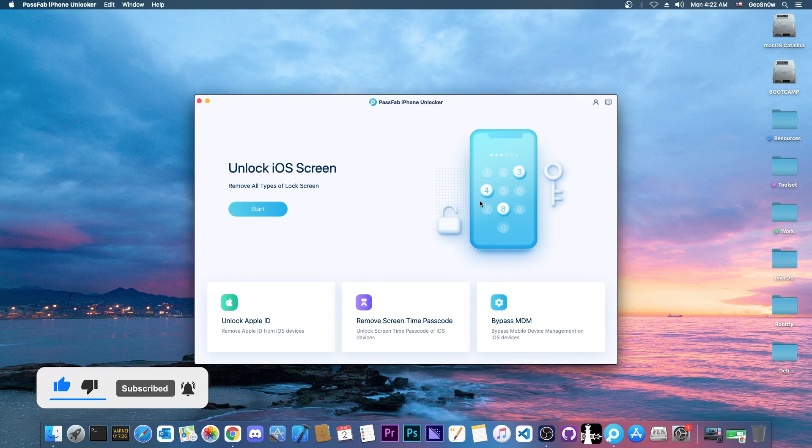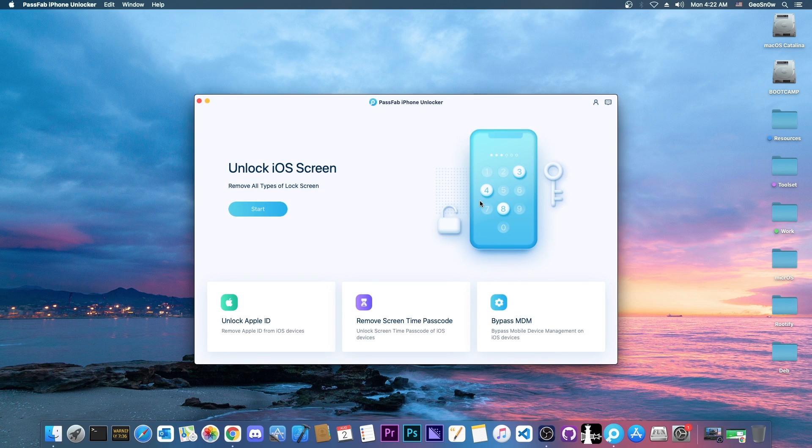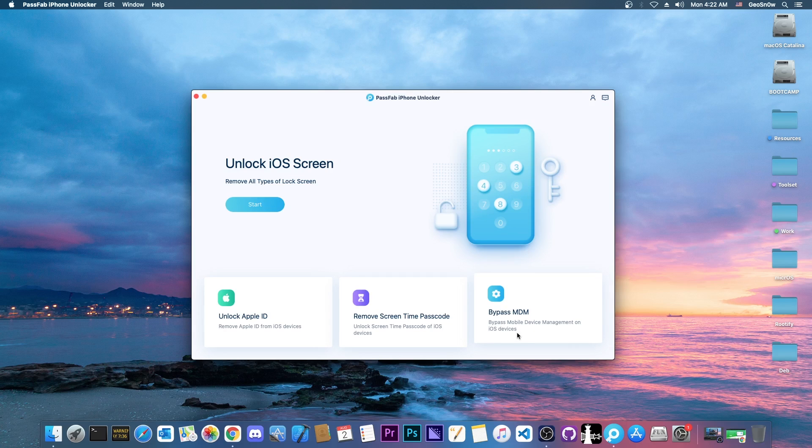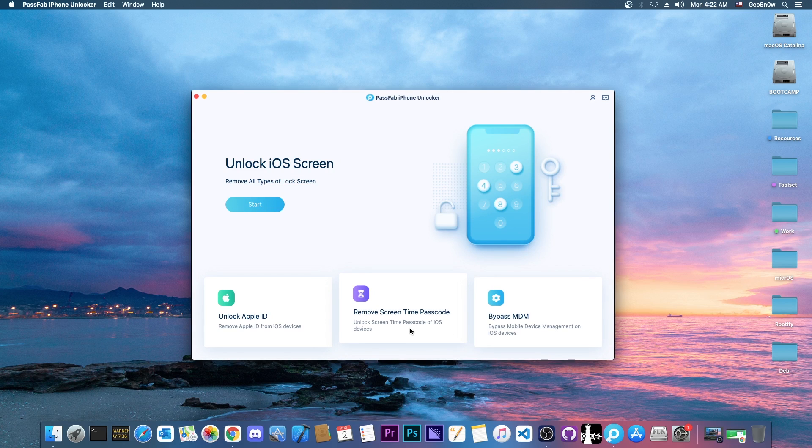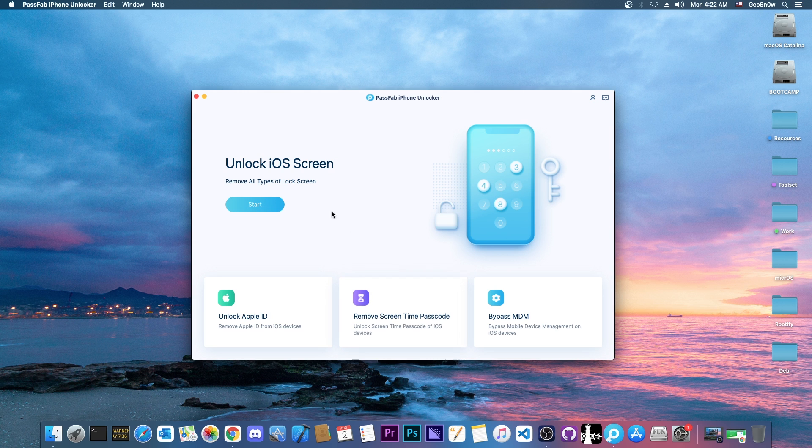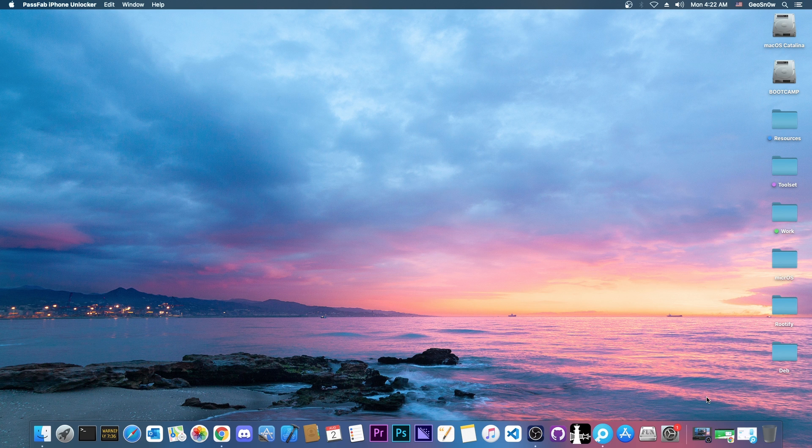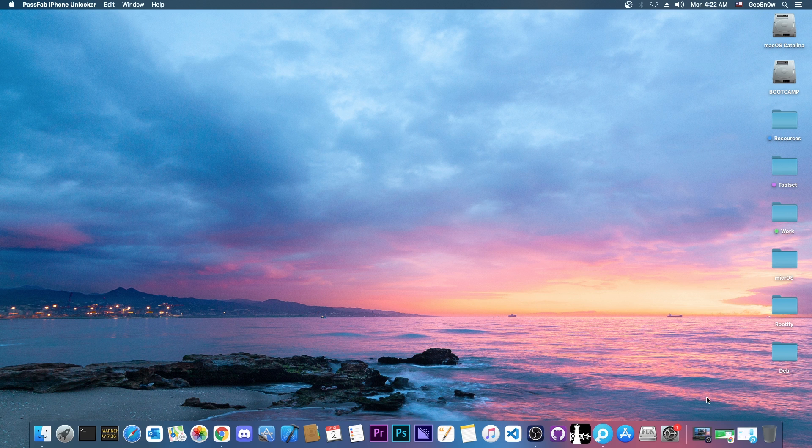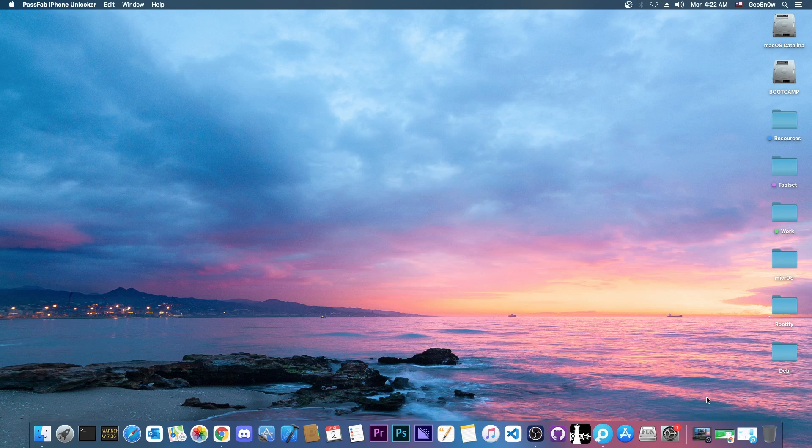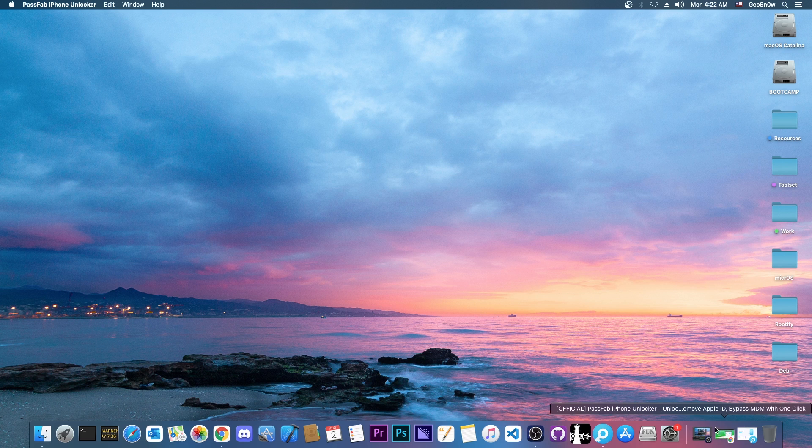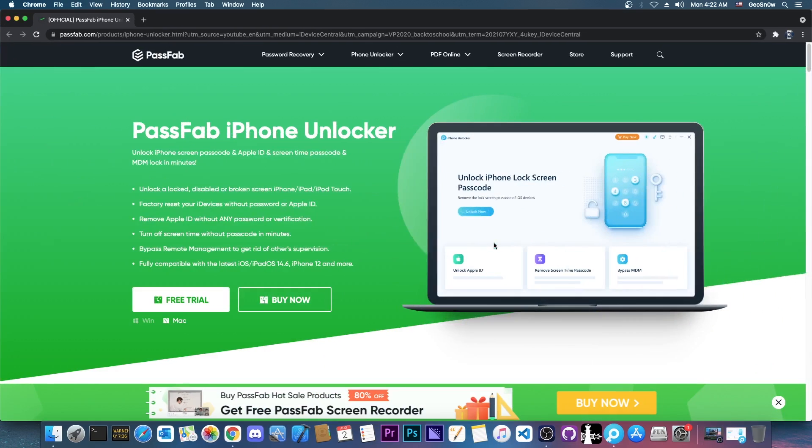For that, we're going to use a software called PassFab iPhone Unlocker, which is a sponsor of this video. So if you want to bypass the MDM, or if you want to remove the screen time passcode because you forgot it, or even the lock screen passcode because you forgot it, or you mistyped it a few times and your device is now locked for days or even for months. Because as you probably know, if you mistype your passcode, you get it wrong a couple of times, it starts increasing the time you have to wait, and I even saw devices with like years of waiting.